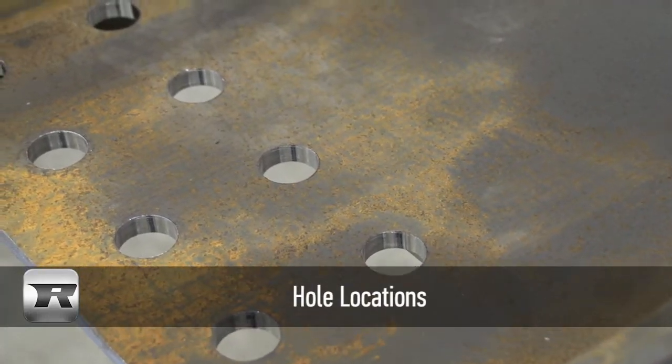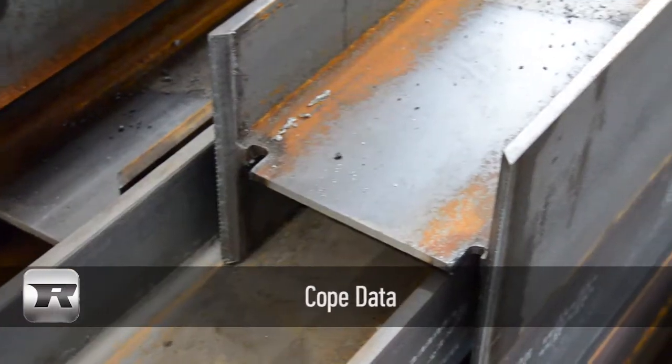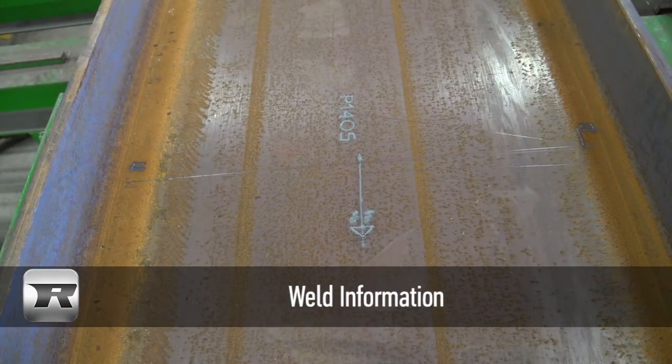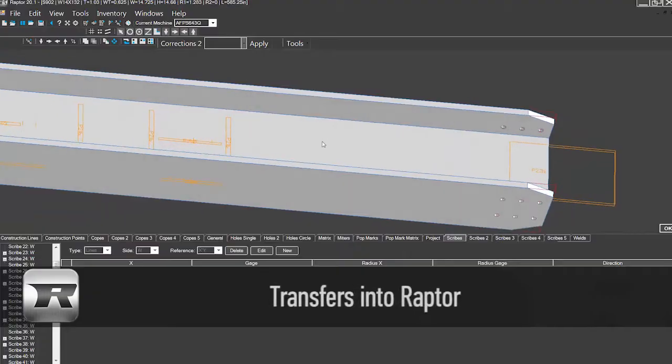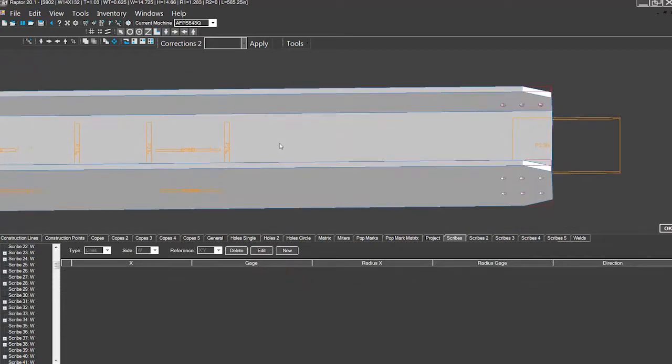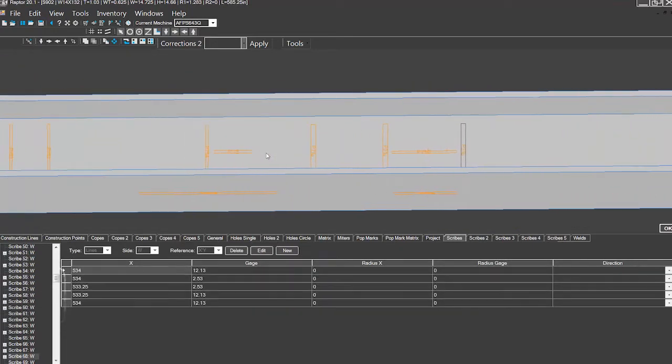Hole locations, scribe locations, cope data, weld information—you name it, it transfers into Raptor and is prepared for operation on equipment.